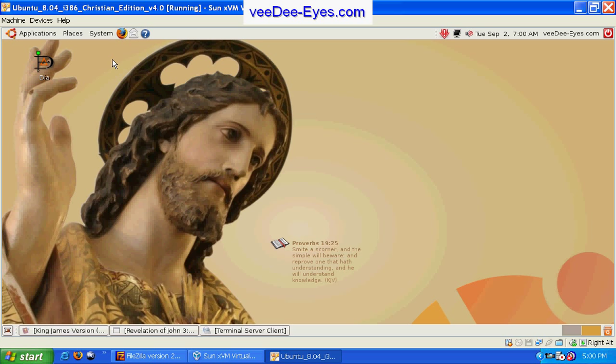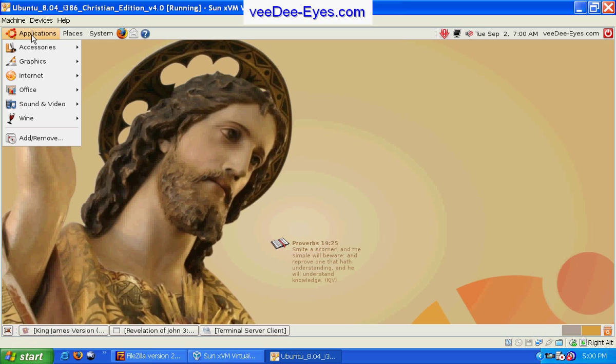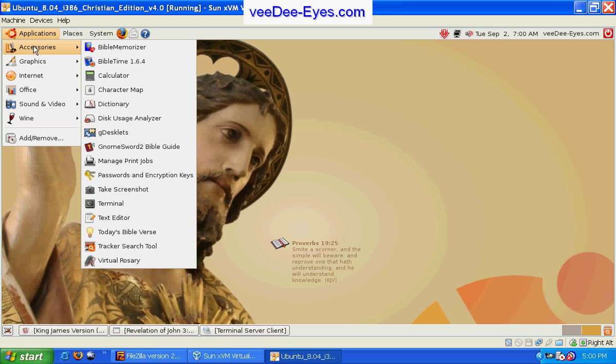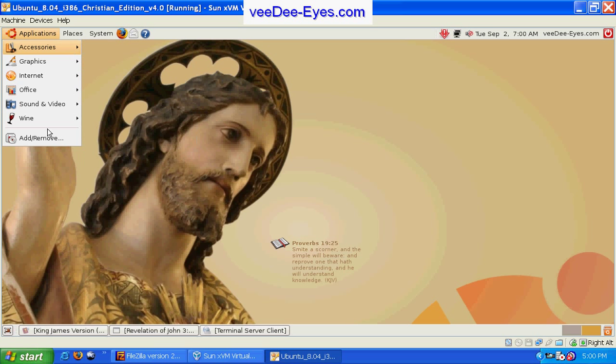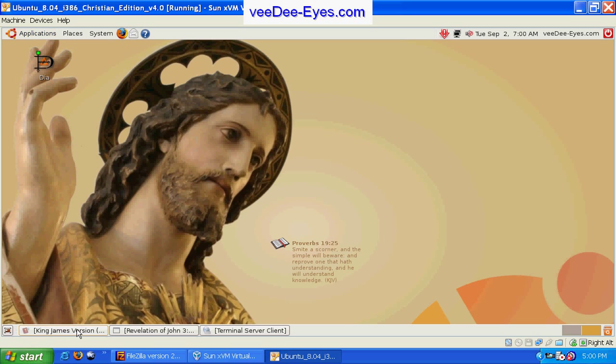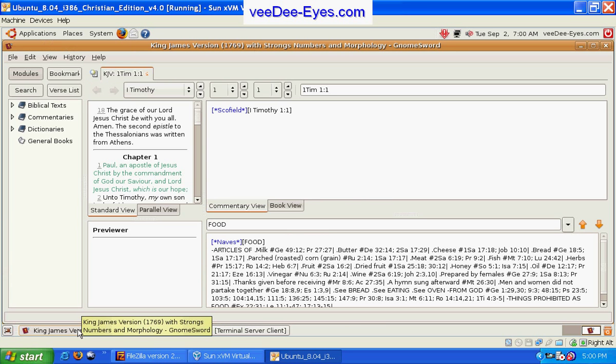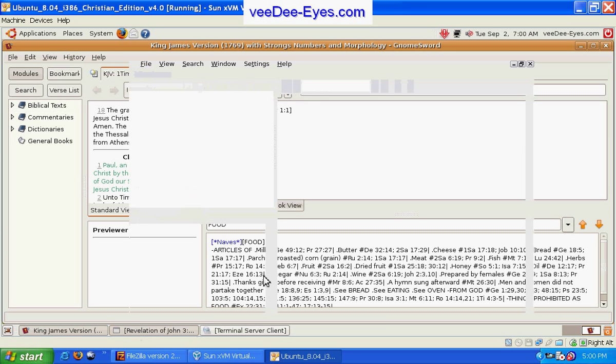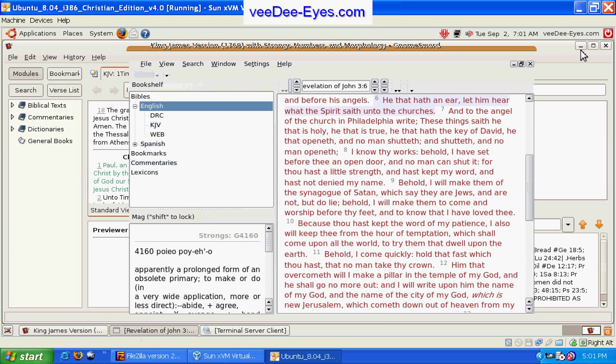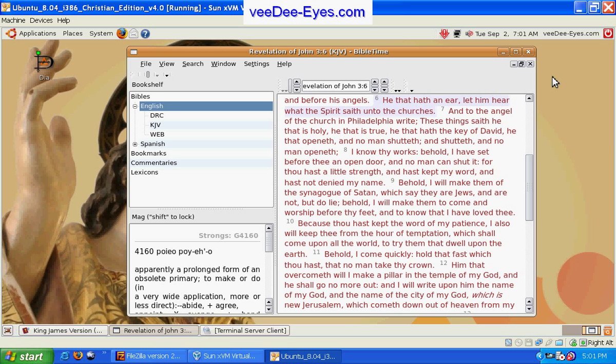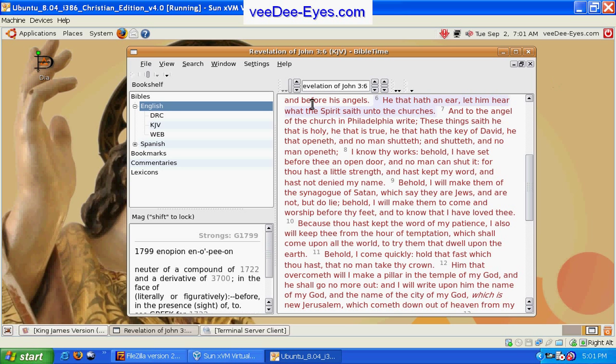Next, we're going to look at a couple of the applications that are installed. Under Accessories, we'll find Bible Time, which has multiple versions of the Bible available for you to read and access.